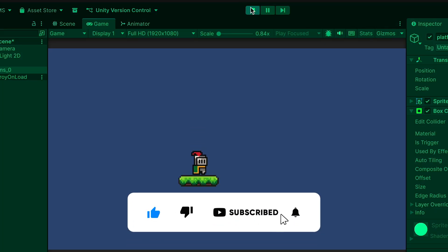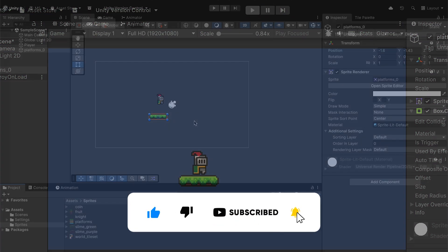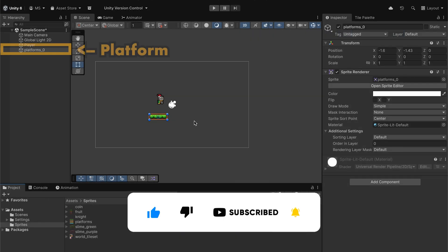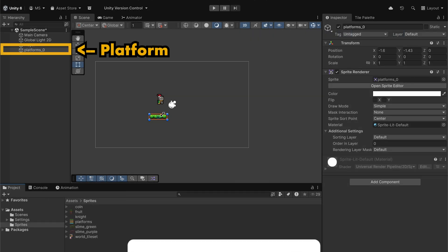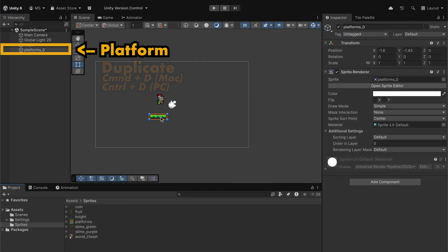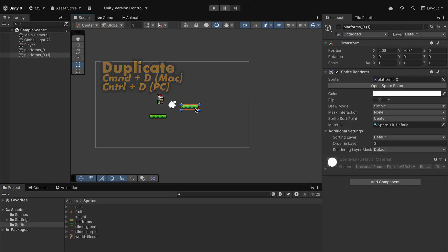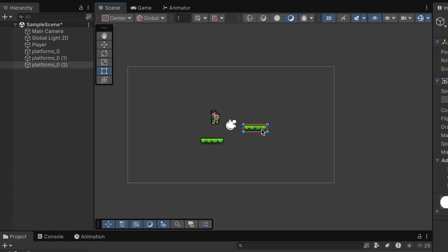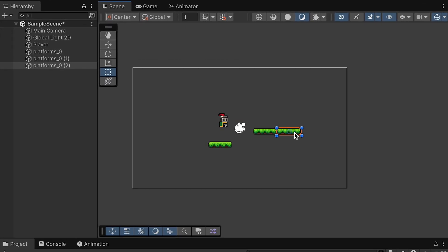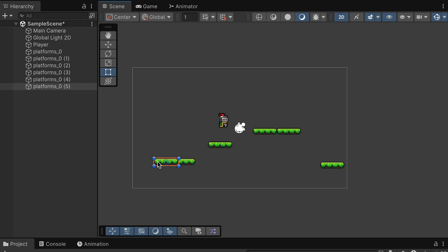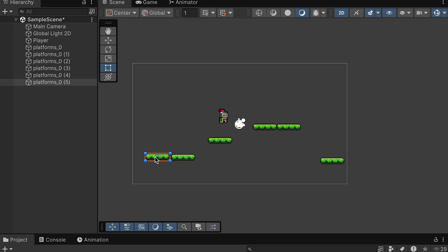At this point, we're ready to create a small level for our player. If we click on our platform, we can use Command-D or Control-D on PC, in order to duplicate it, and then just drag out extra copies of it throughout the map, making a series of platforms that we'll be able to move along a little later.